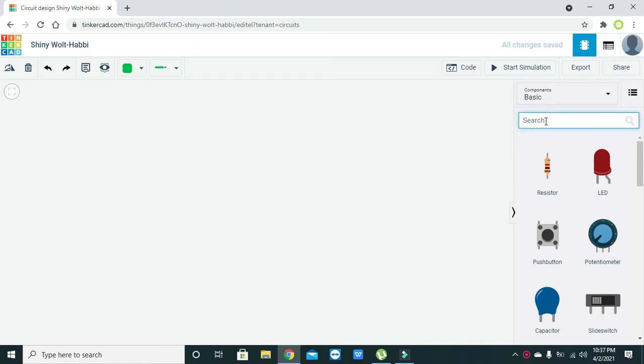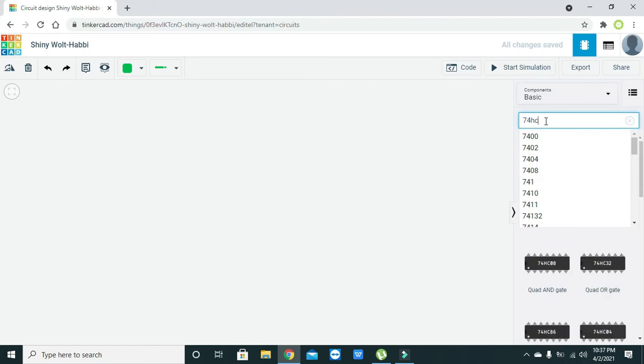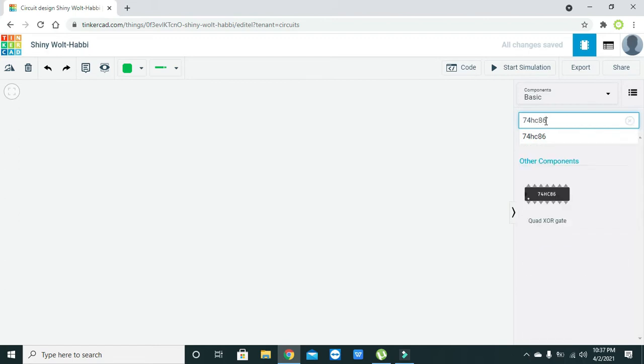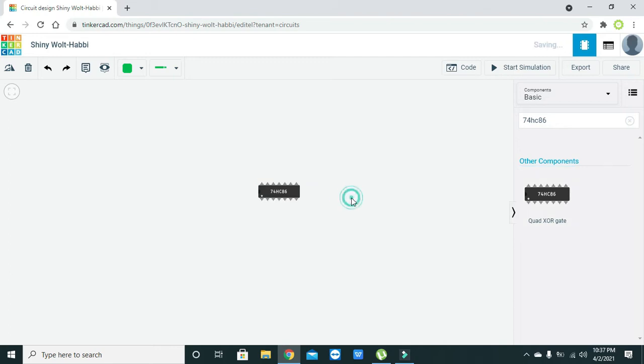We are using the 74HC86. This is a DIP package for four XOR gates. It is simply called a quad because quad is an abbreviation for four. Now the IC is in front of us.